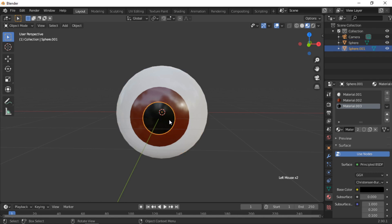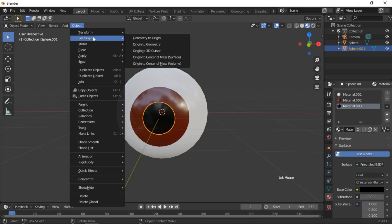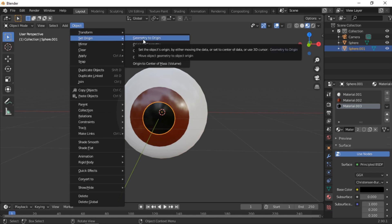Left click on the pupil to select it. From the Object menu select Origin, then Origin to Geometry.